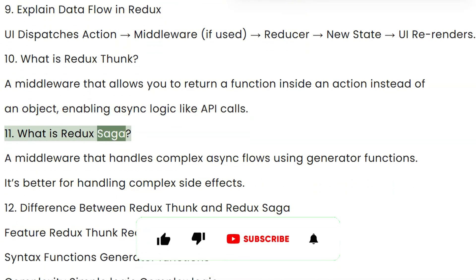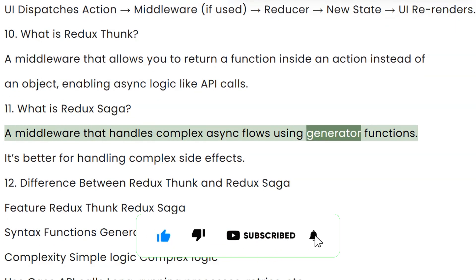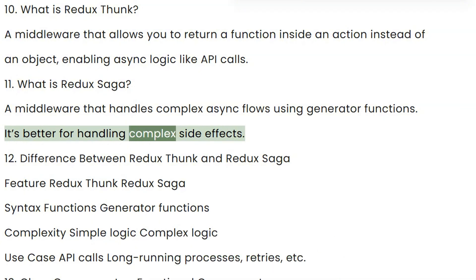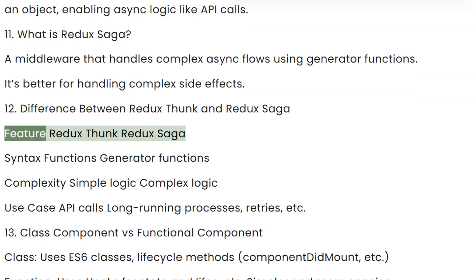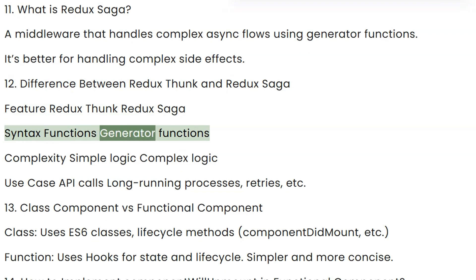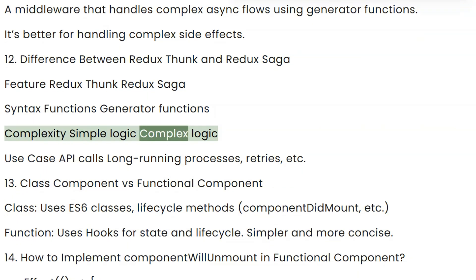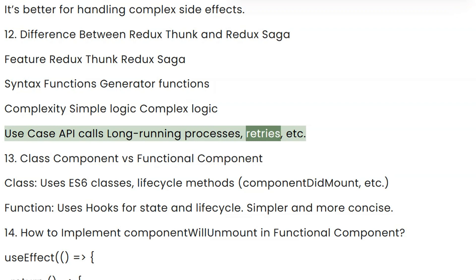Question 11: What is Redux Saga? A middleware that handles complex async flows using generator functions. It's better for handling complex side effects. Question 12: Difference between Redux Thunk and Redux Saga. Syntax — Thunk uses functions, Saga uses generator functions. Complexity — Thunk for simple logic, Saga for complex logic. Use case — Thunk for API calls, Saga for long-running processes, retries, etc.